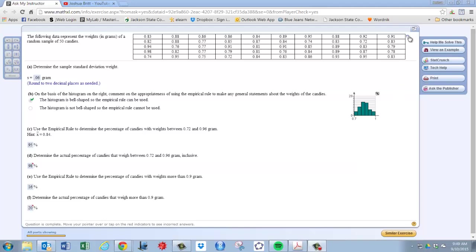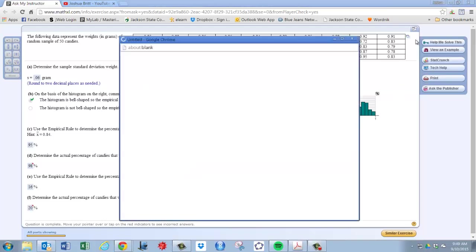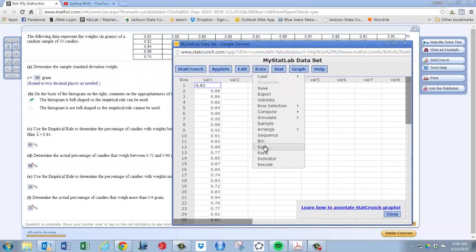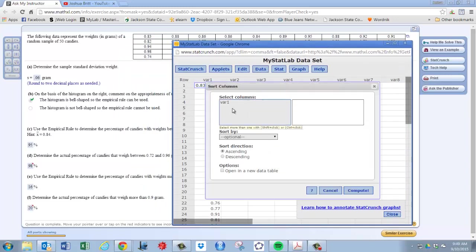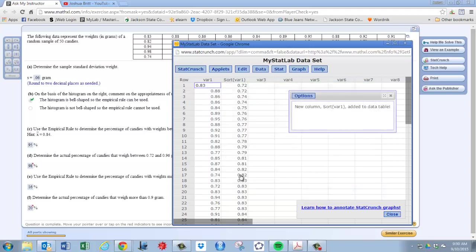Okay, first step is to open the data in StatCrunch and just sort. So we'll go to data, sort, variable one, and compute. And that'll sort the data for you.